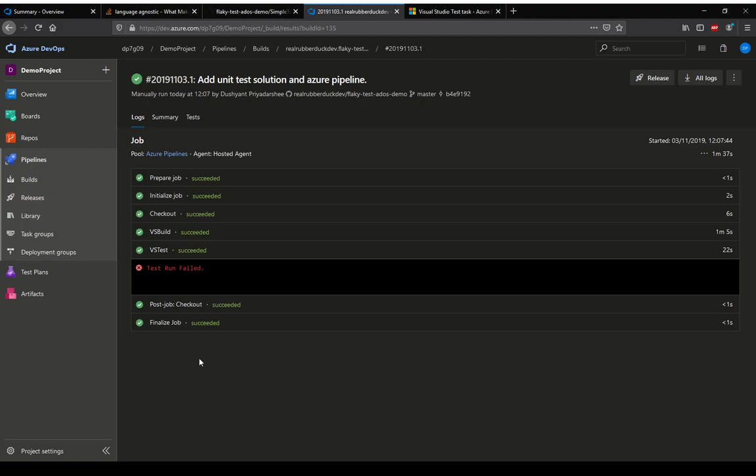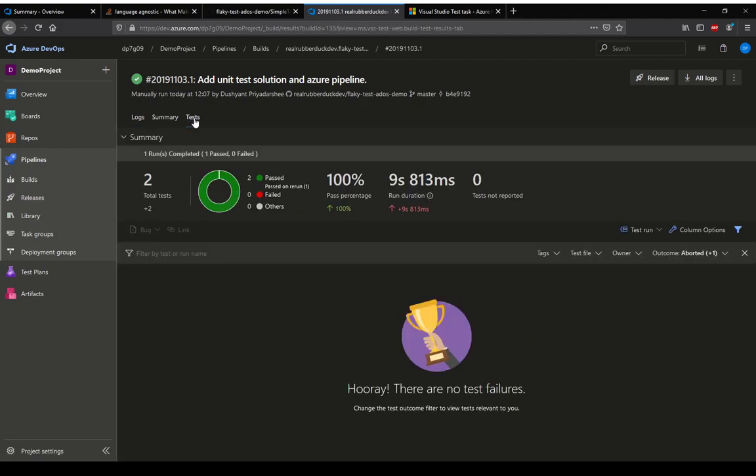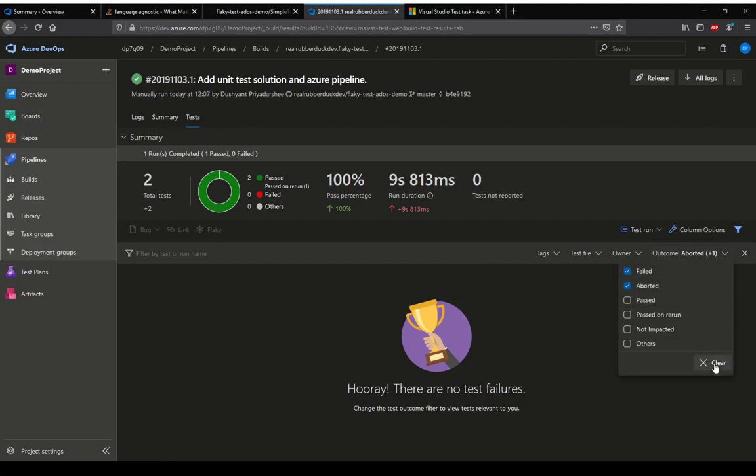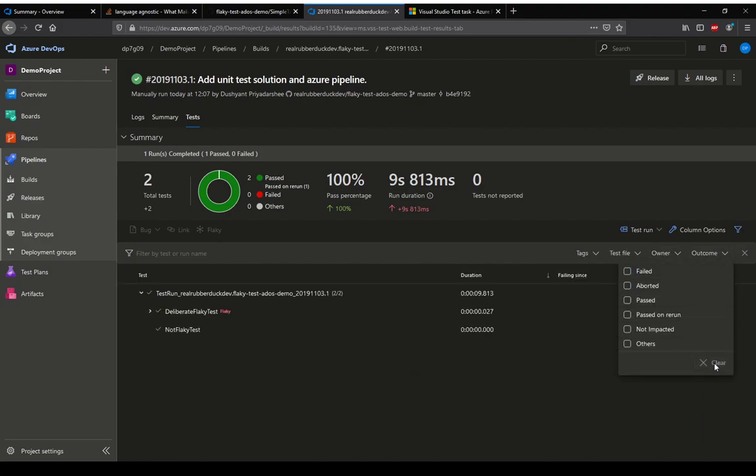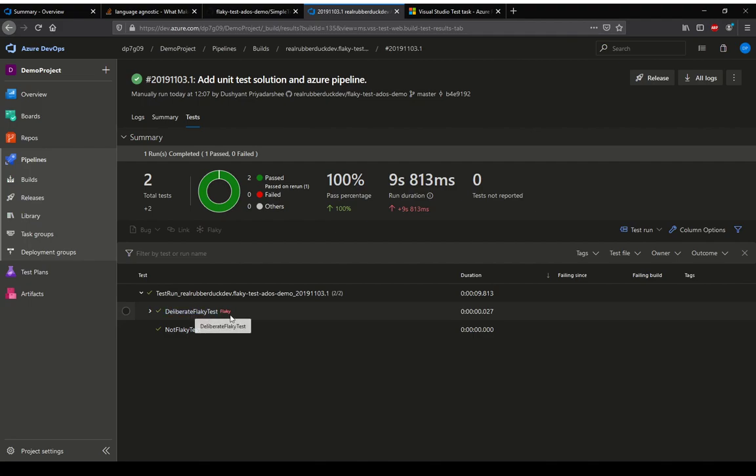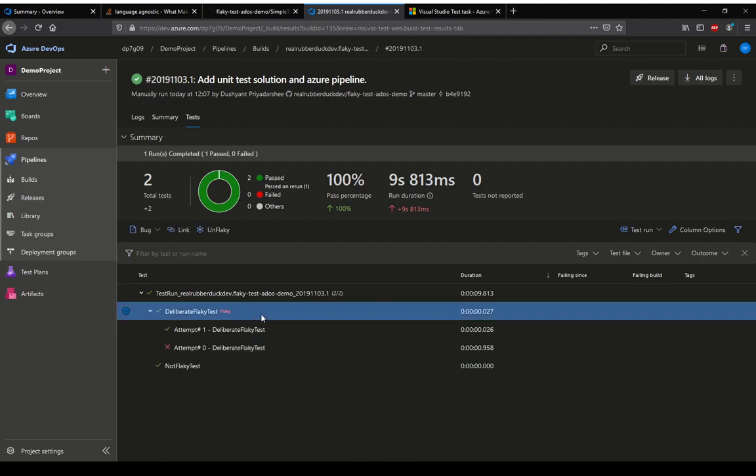If we go into the test reports it doesn't mark any as failures, but if we go in and clear it you can see that this test, our deliberately flaky test, has been marked as flaky. This is one way of identifying and reporting our flaky tests.